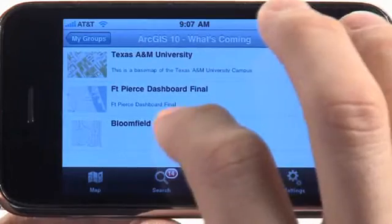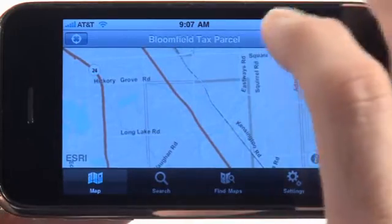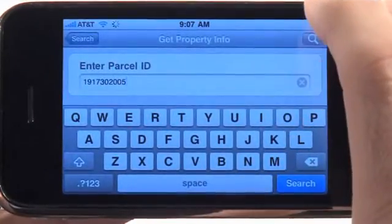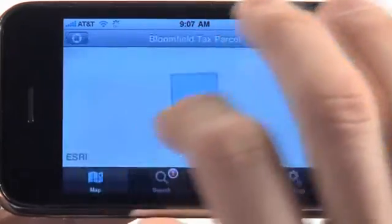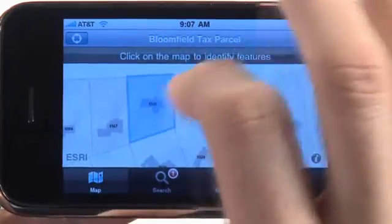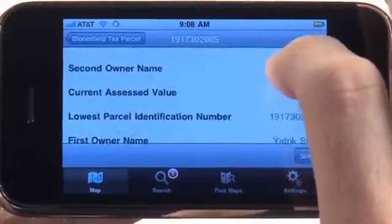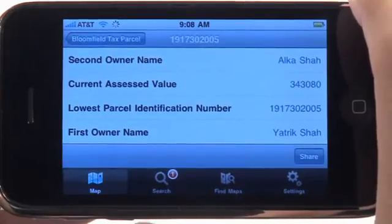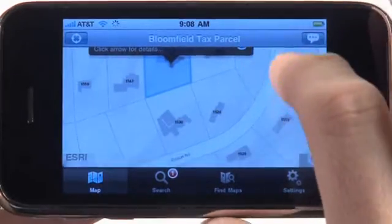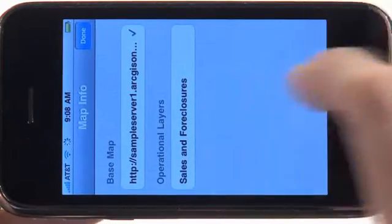I'm going to find another map. This is a tax parcel map that I'll open up. It was designed for property tax assessors, so they can enter in a property ID, locate that parcel on the map, and find out information about assessing that property. So if I wanted to identify this feature, here's the parcel, and there's all the information that's recorded with this particular parcel. As a property assessor, I need to know as much information as I can about this particular property or area.